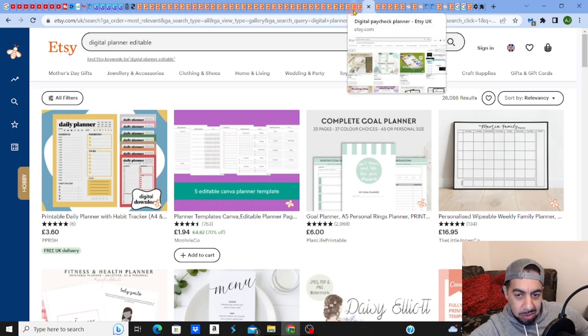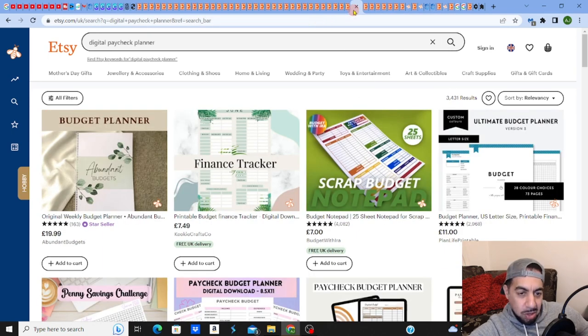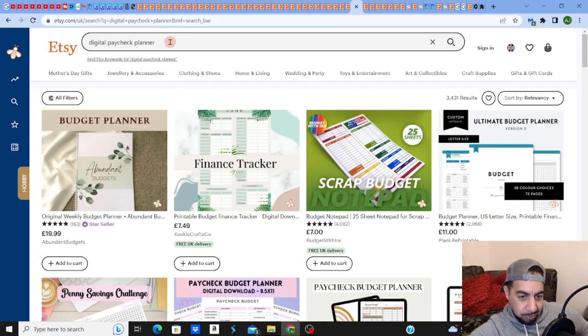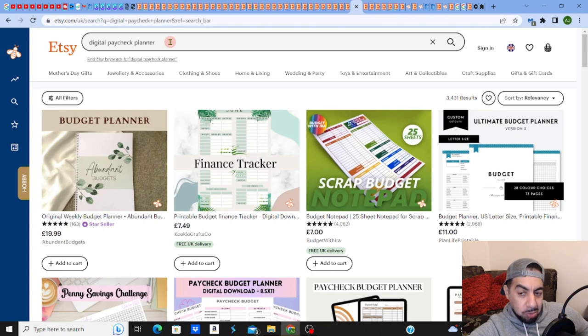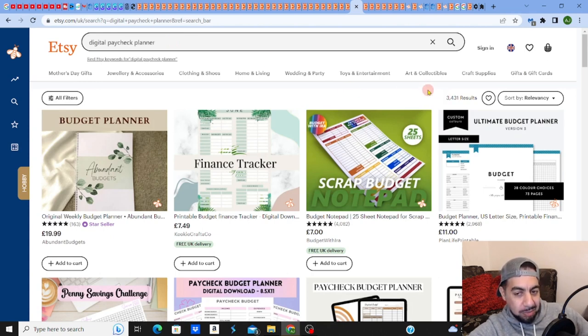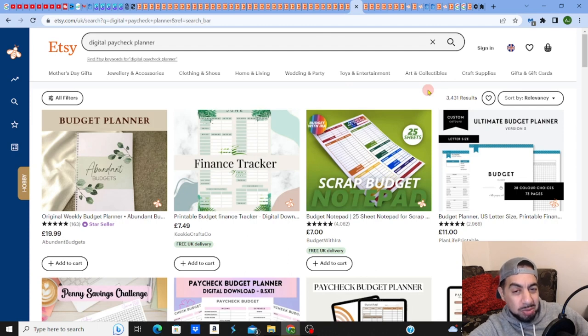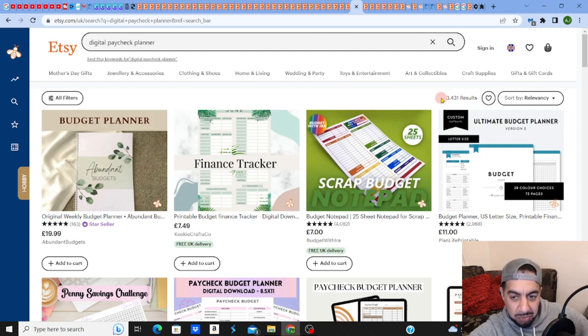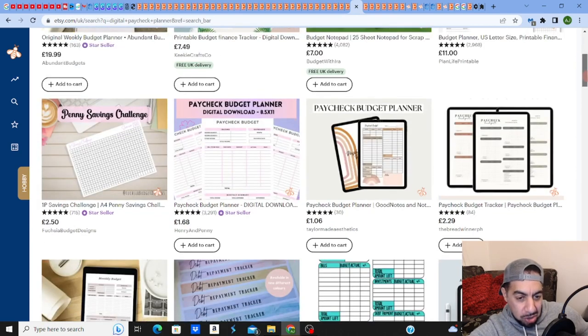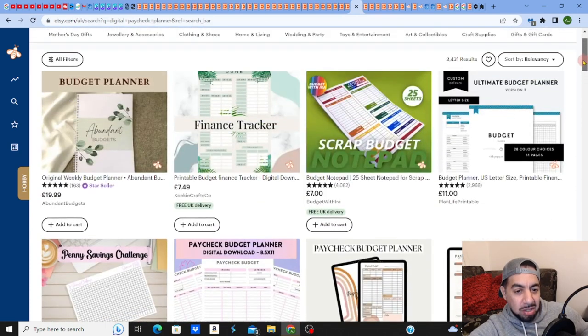So what I've done here is I've typed in digital paycheck planner. Now this is becoming more and more popular but it's still not saturated yet, there's still room to sell. This has come up with 3,431 results.